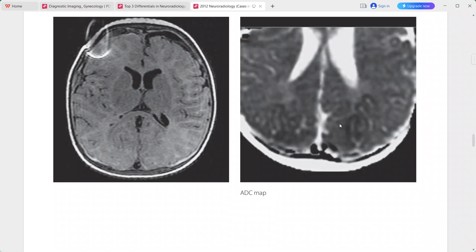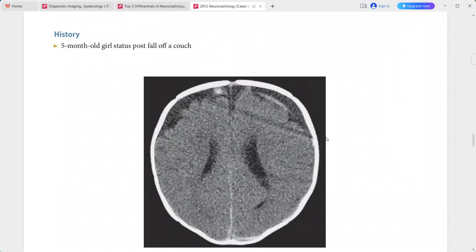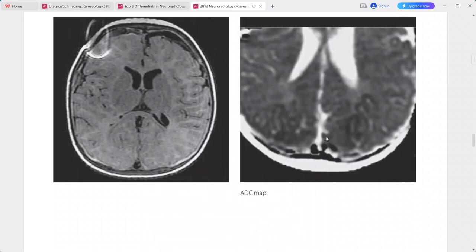The ADC map shows low signal within the bilateral occipital cortices, not seen on other sequences, indicating restricted diffusion. This is a typical picture of non-accidental trauma. In the differentials, you can put acute or subacute subdural hematomas with cortical ischemic injury.